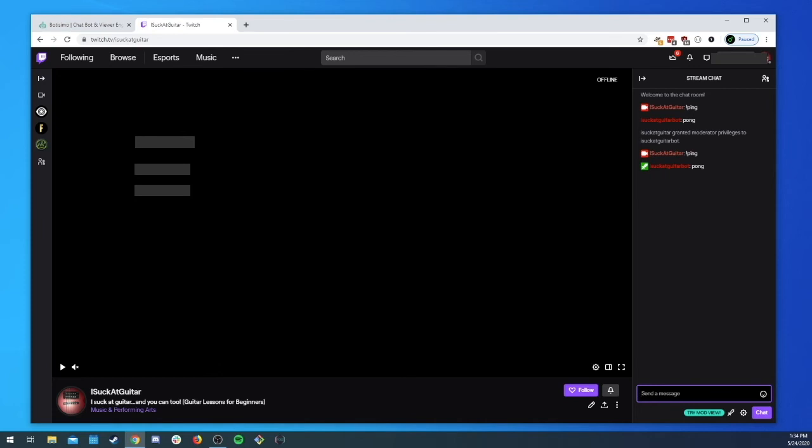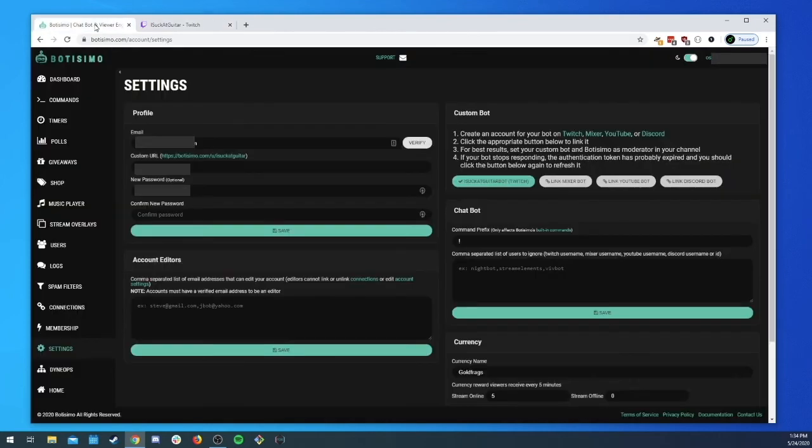So we'll go ahead and ping it again make sure we see that. So now we have a custom bot, it's hooked up, it responds to us because it's not ourself, and we have it as moderator so that it can do everything that it needs to be able to do.